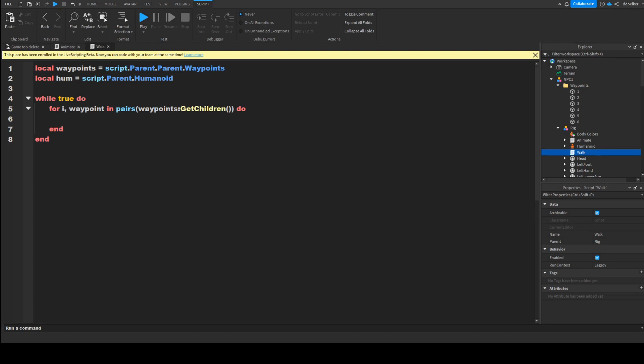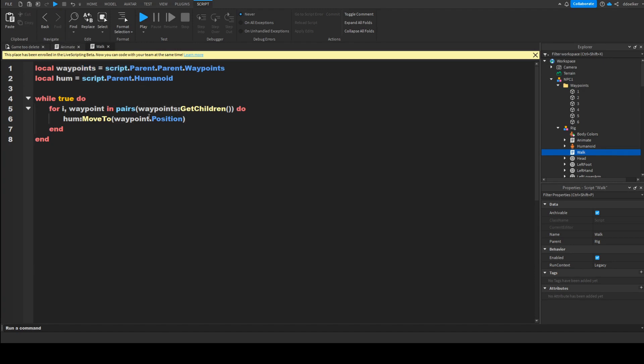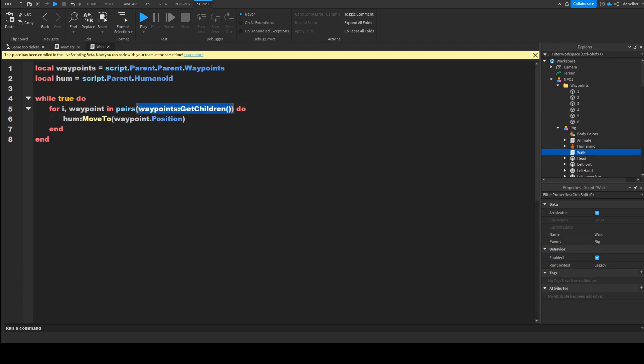Then two more lines, hum, colon, MoveTo, waypoint.Position. It is very important not to write waypoints because these are multiple objects. We are talking about the waypoint because for i, comma, v just loops to the given table. It only works for table, so behind the waypoints because that is a folder object.